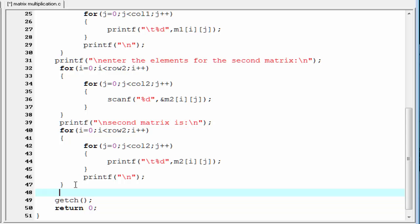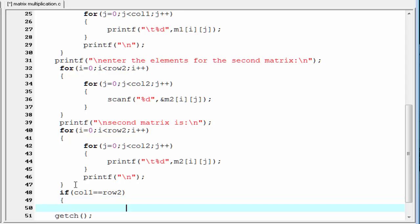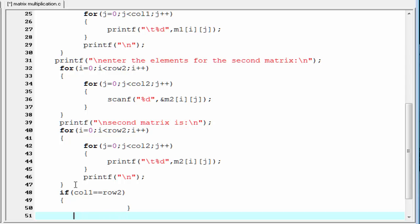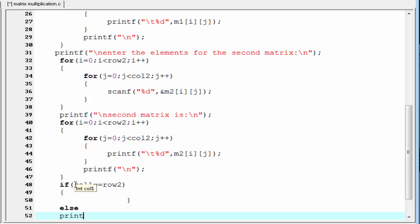Our next task is to multiply the two matrices, but first we need to check whether the number of columns of the first matrix equals the number of rows of the second matrix. I write an if statement: if column1 equals row2, then matrix multiplication is possible; else printf that matrix multiplication is not possible.